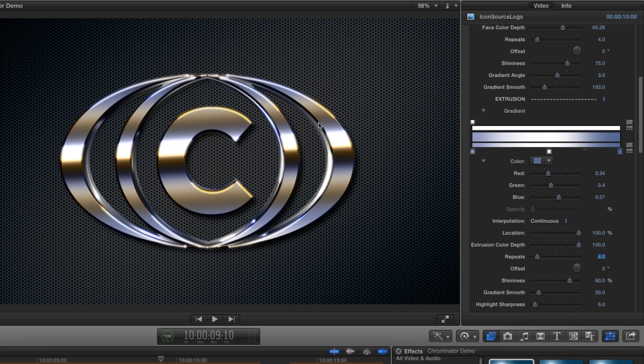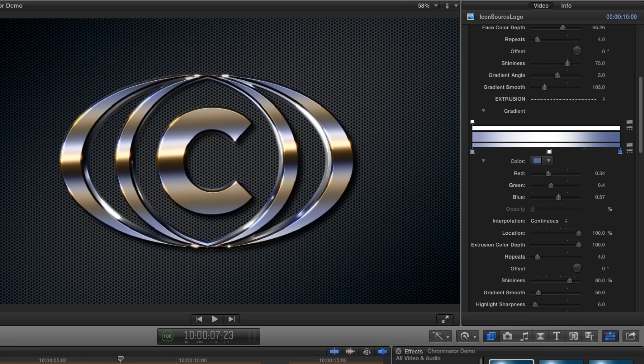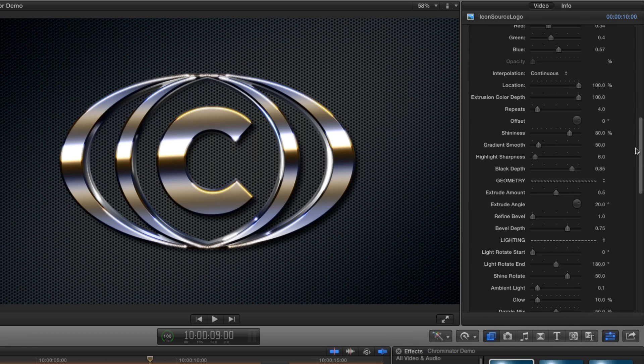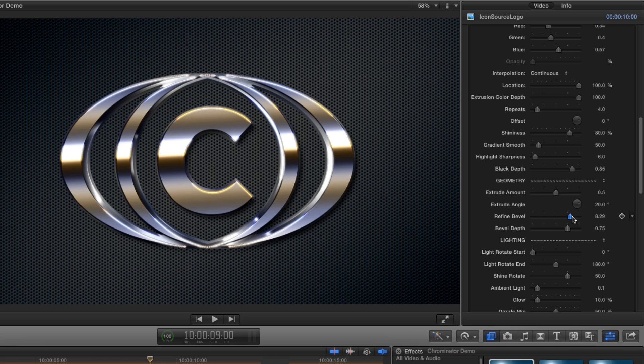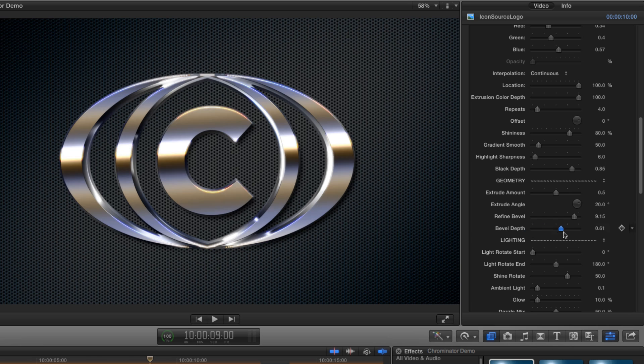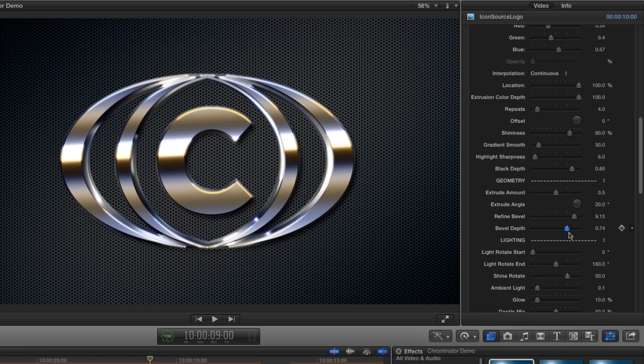Okay I'm not entirely happy with this heavy bevel. That's the thin chamfered outline between the face and the extrusion. And I'm going to use the refine bevel control to get a much more subtle effect. Let's set that at around 9 or 10. While we're here we can also take a quick look at the bevel depth control. If I turn it all the way down those beveled edges completely disappear if that's the look I wanted. But let's leave it at the default value of 0.75.